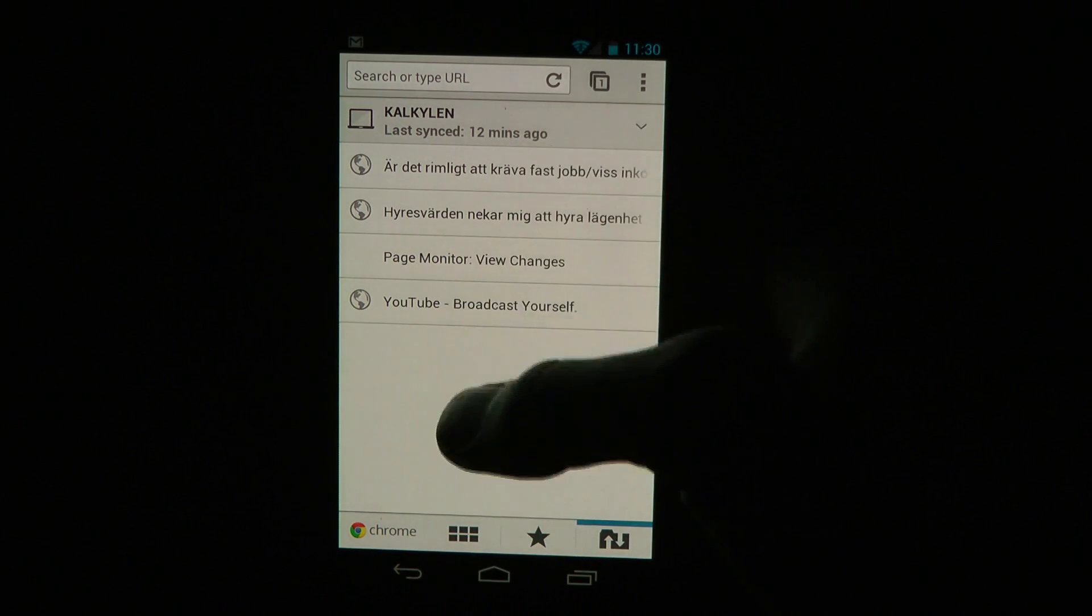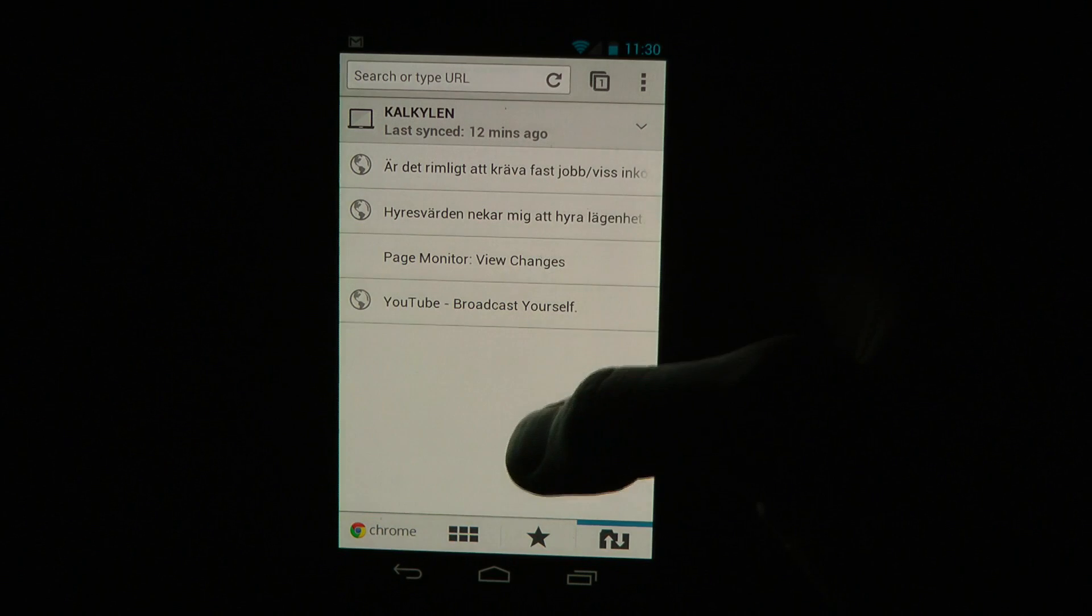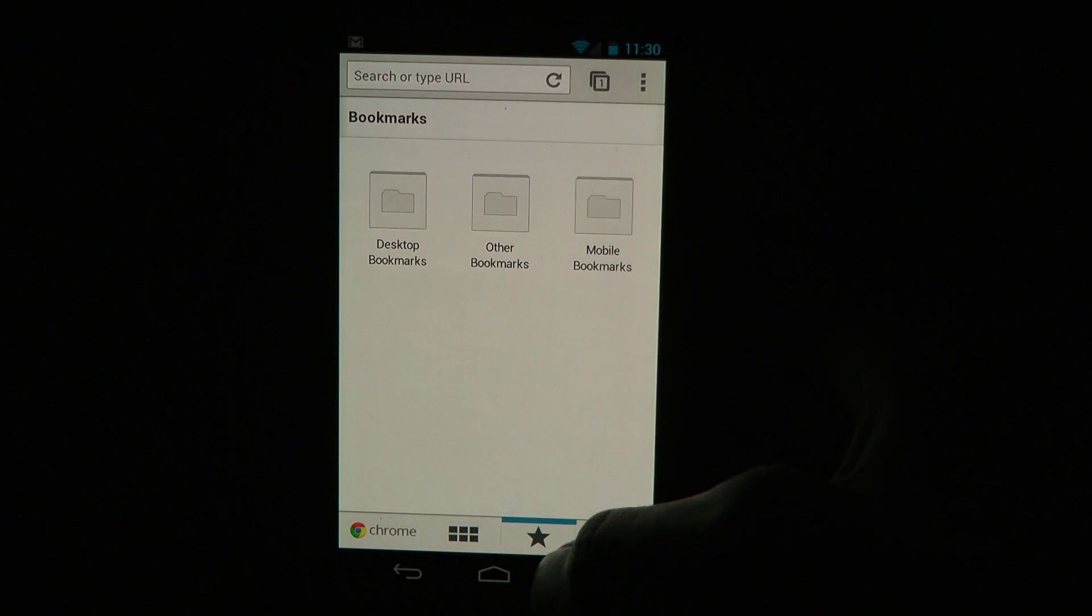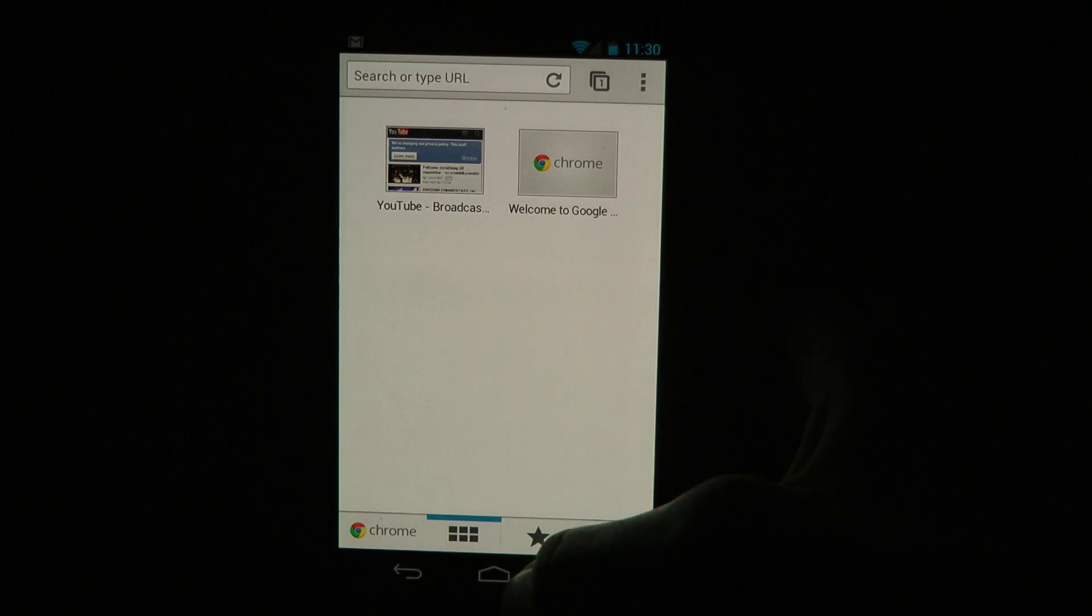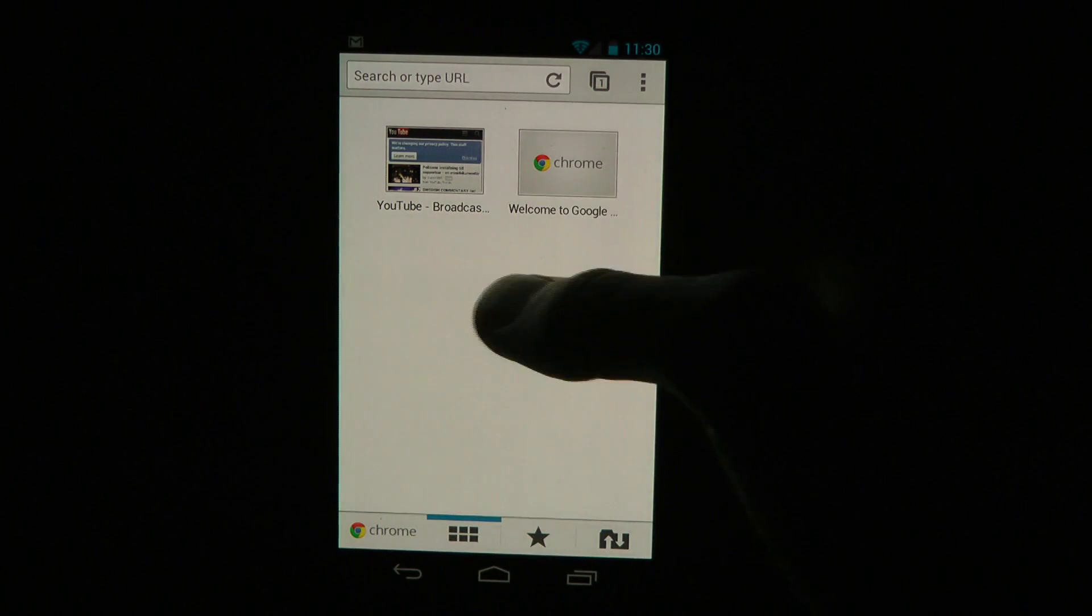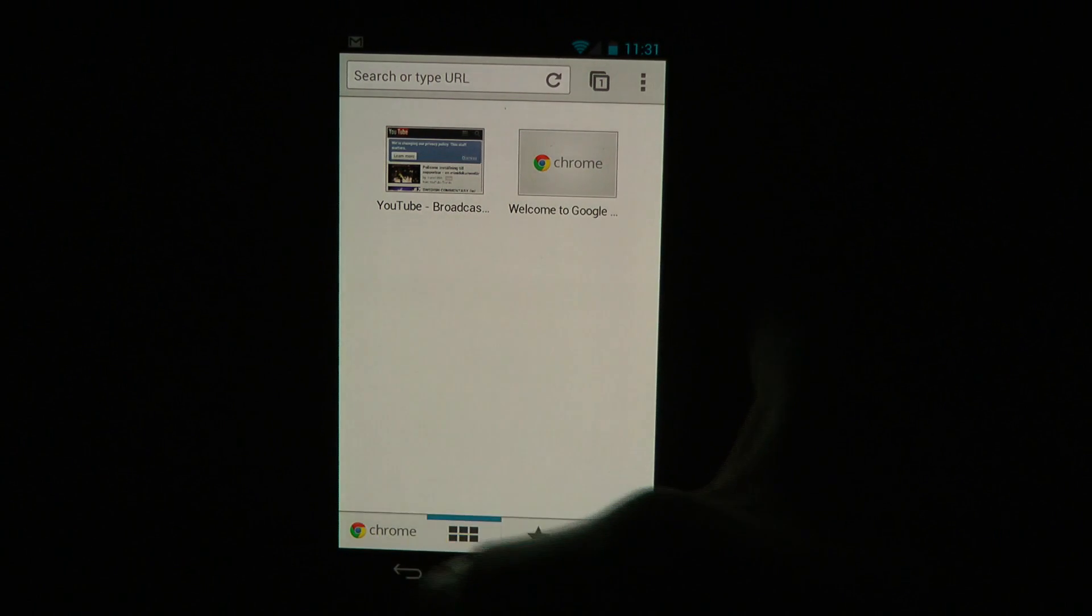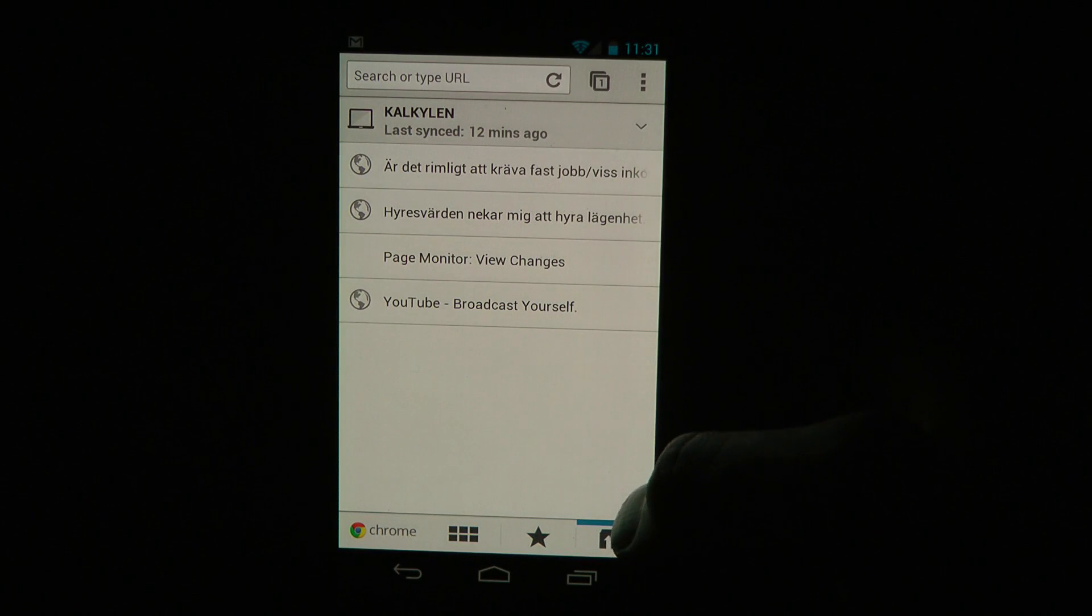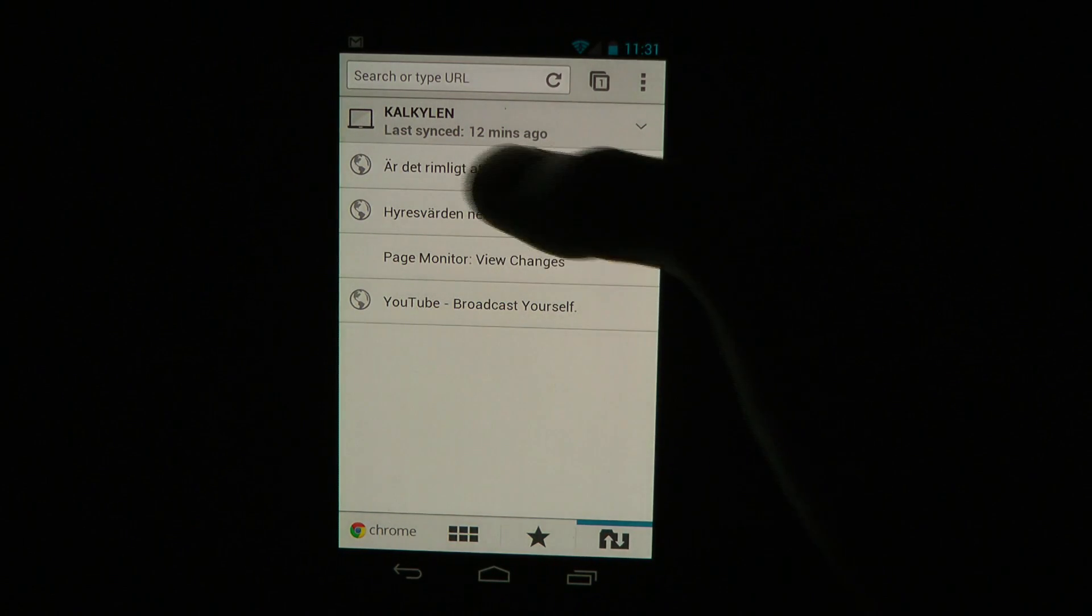As you see, it instantly starts to sync with my computer. So you can see your bookmarks over here, you can quickly see your visited websites down here at the bottom, and also we have some quick info.